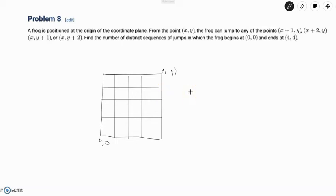Hello everyone and welcome back to On The Spot STEM. Today we're back on that AMC grind with 2018 AMC 10A problem number 8. This is part 4 in our DP table series. The previous three parts tackled other AMC questions from 2018 AMC 10A and 2016 AMC 10B, so if you haven't seen them yet, I urge you to check them out.